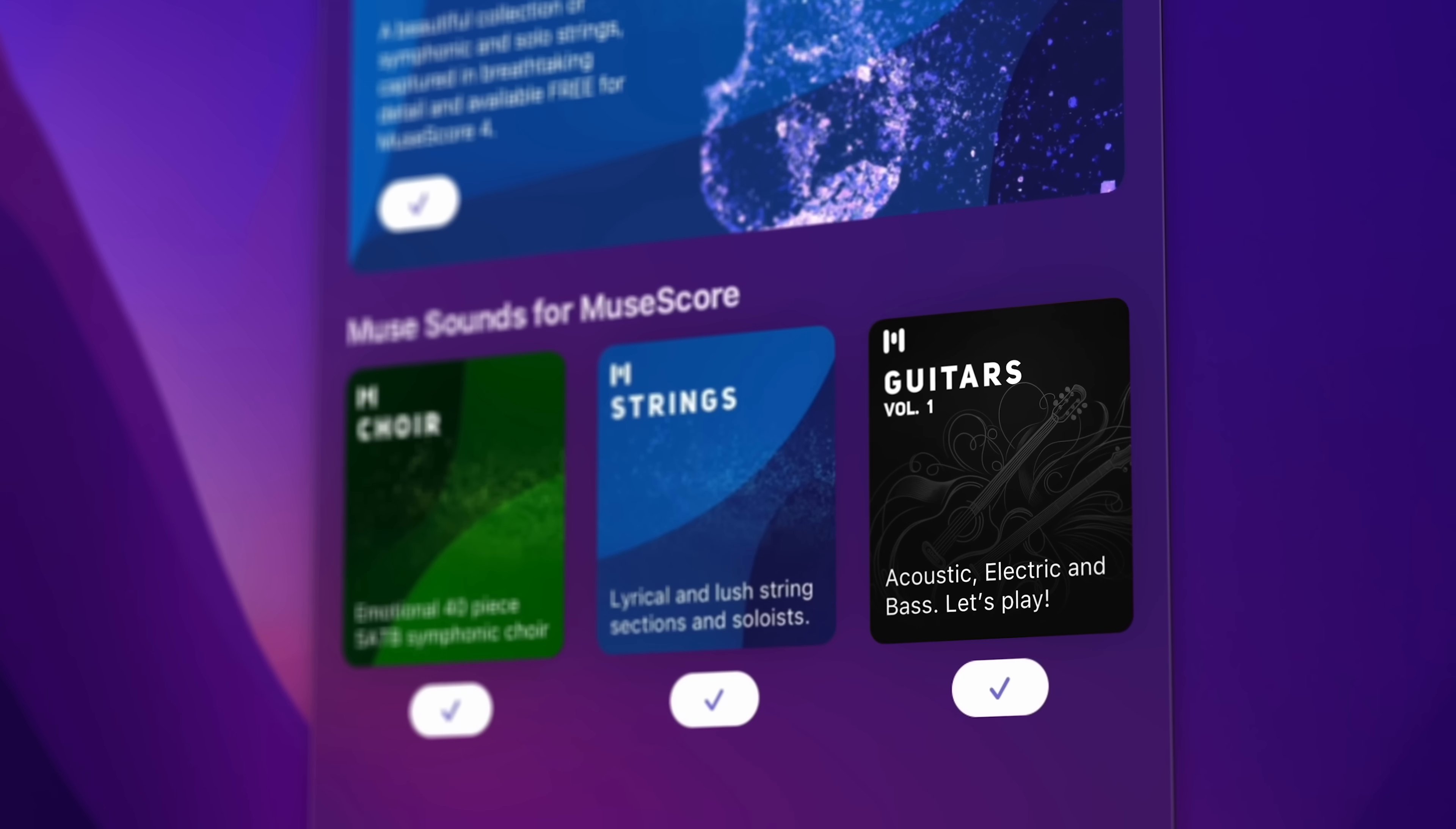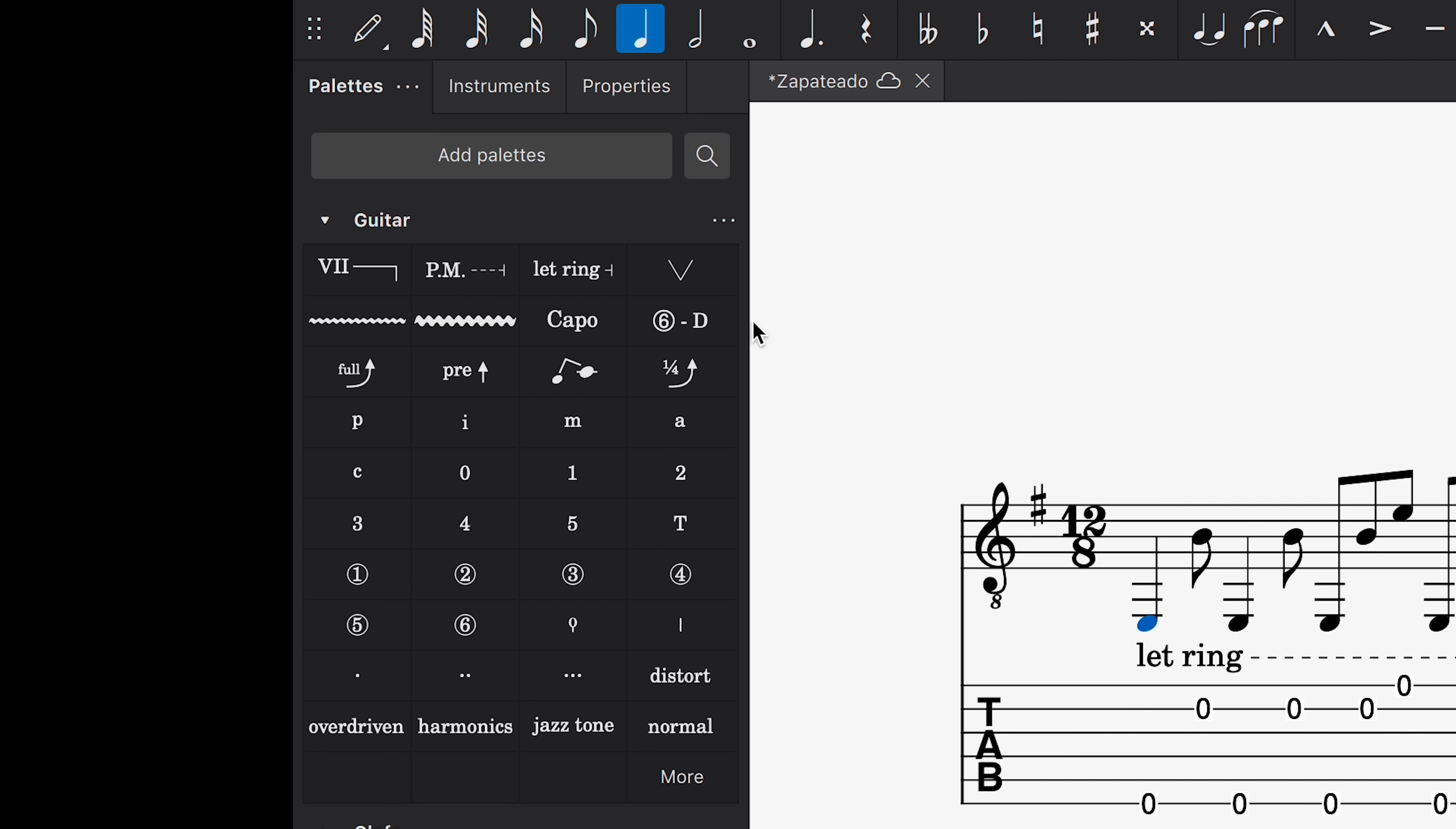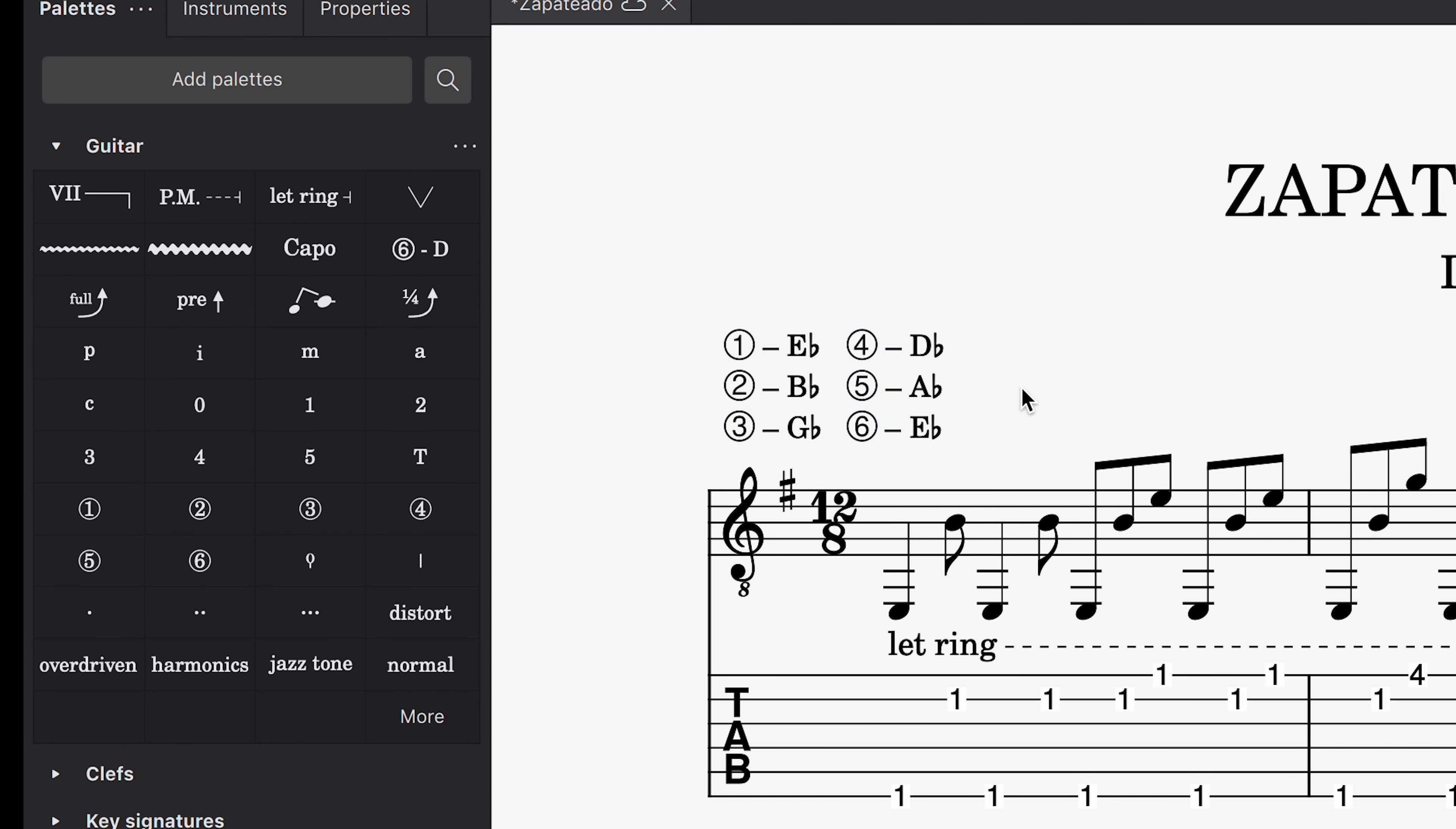To get your free copy of MuseSounds Guitars Volume 1, simply update to the latest version of the Muse Hub, where you can also update your MuseScore desktop software to version 4.2. Guitar scores will also benefit from our new system for alternate tunings. Simply drag and drop this tunings element from the guitar palette to specify any kind of string tuning you like. The engraving element updates automatically, and the fret positions in any linked tablature staff will reflect the new open string pitches.